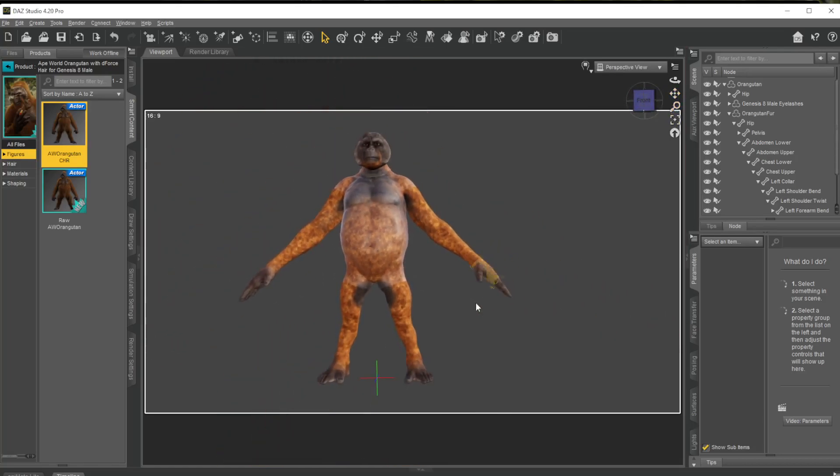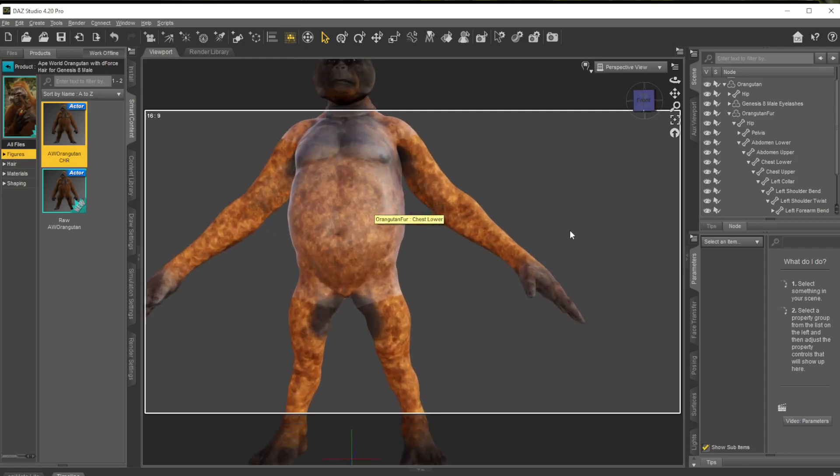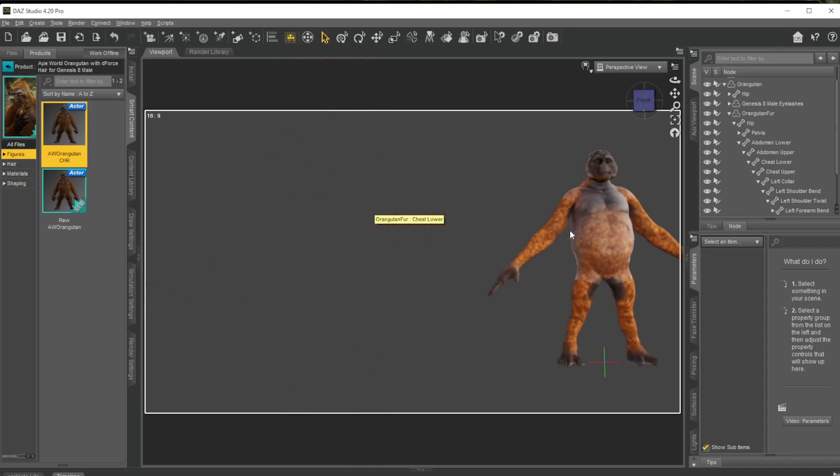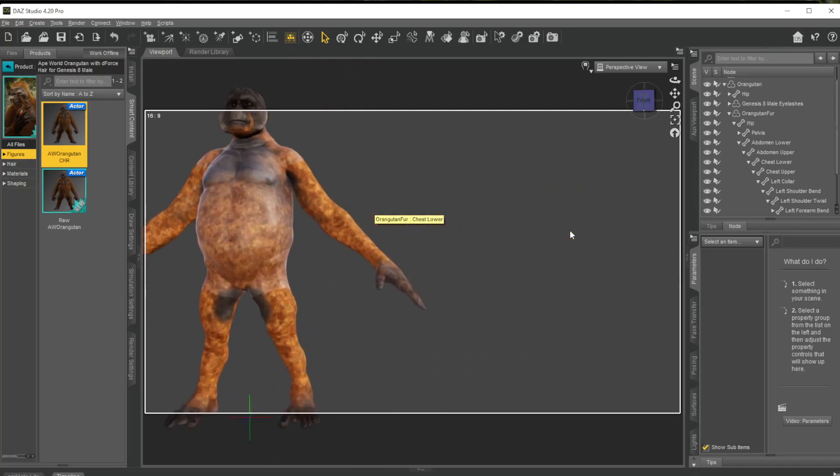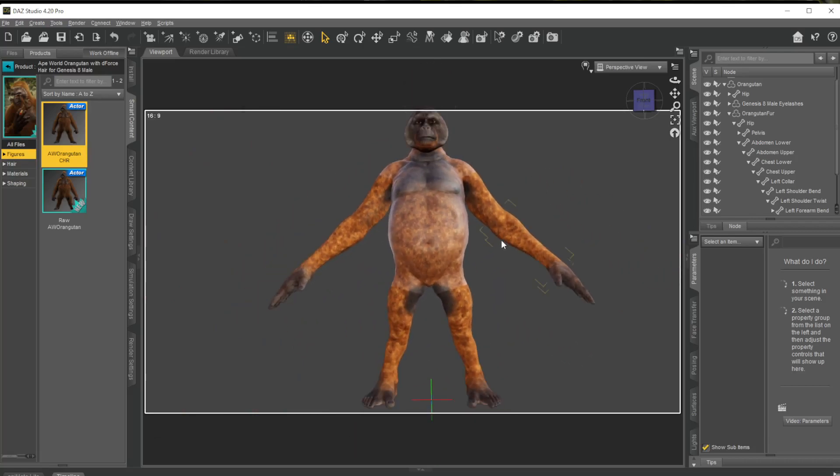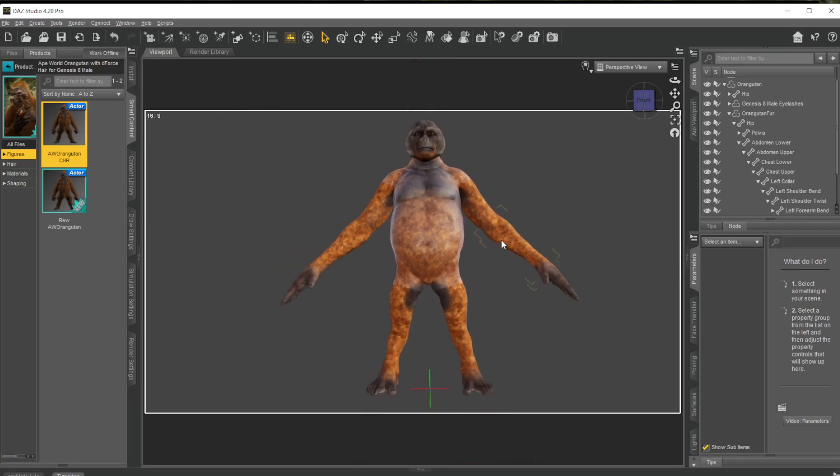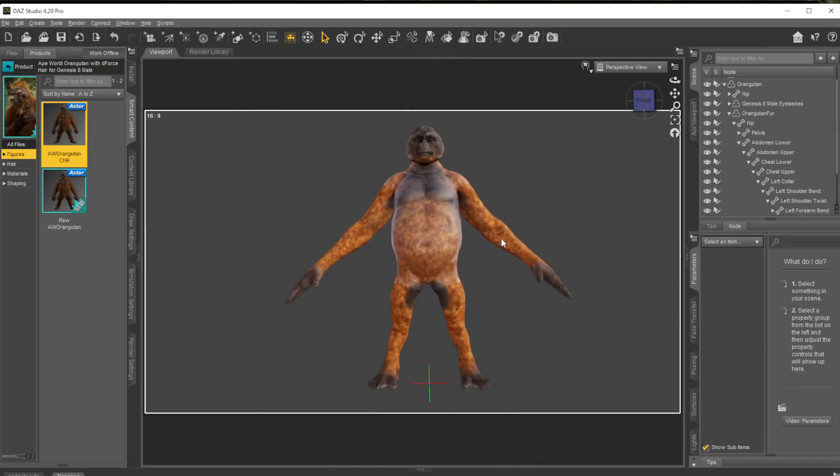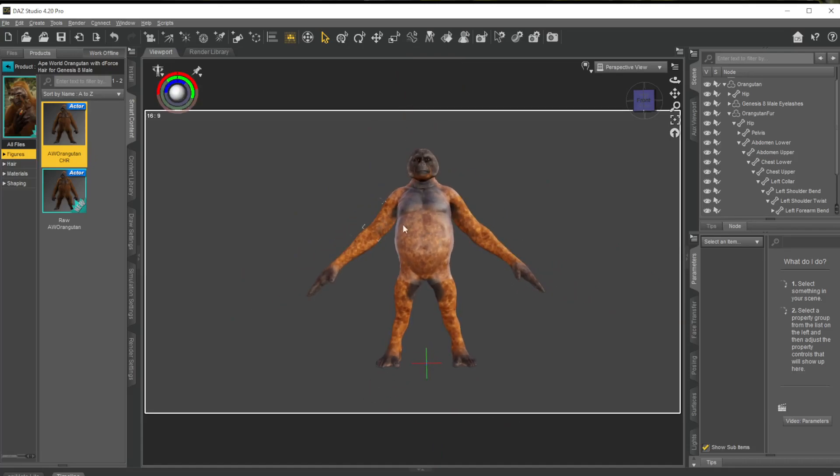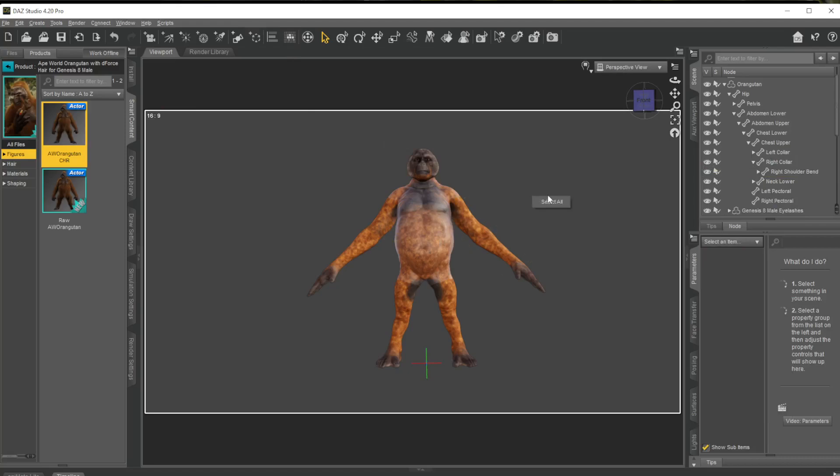One way you can start navigating is if you click this keyboard navigation up here and you can start using W, S, A, D to move around, which is terrible. Then middle mouse wheel to zoom in and out, but it's terrible. I don't use it. Another way you can do it is by holding Control and Alt.